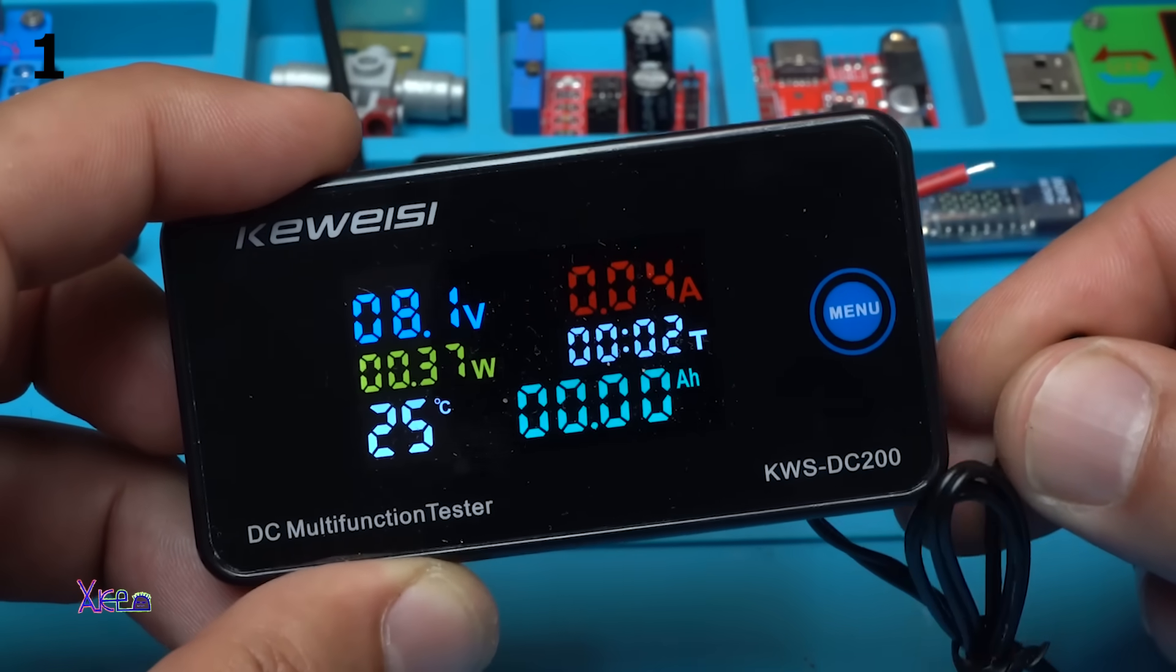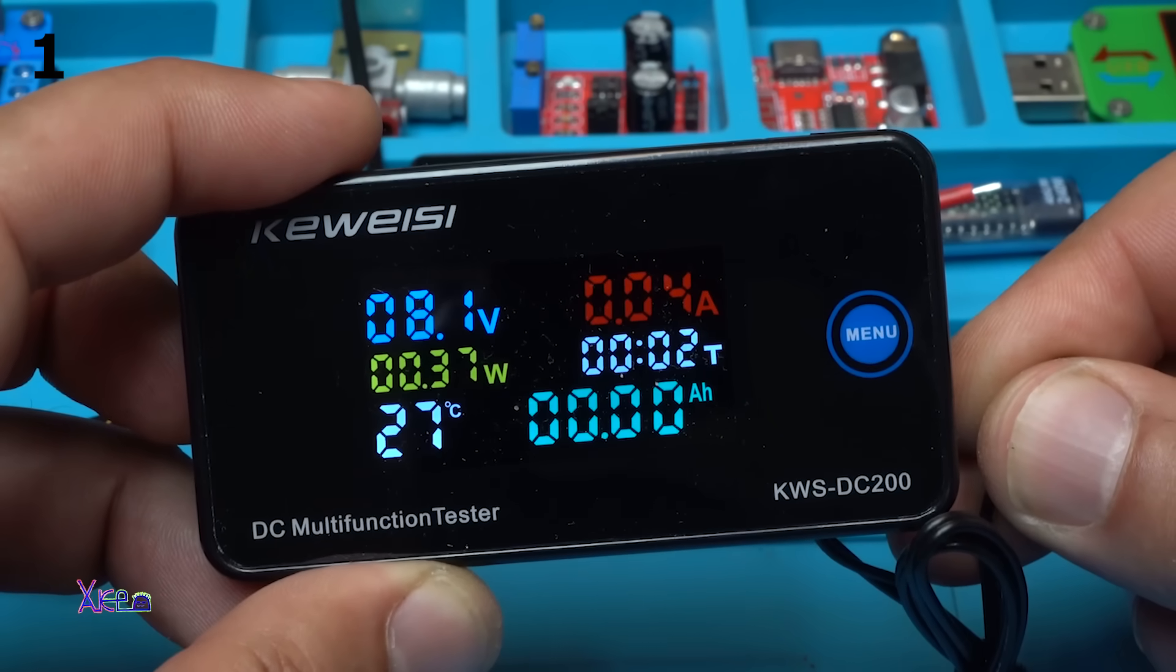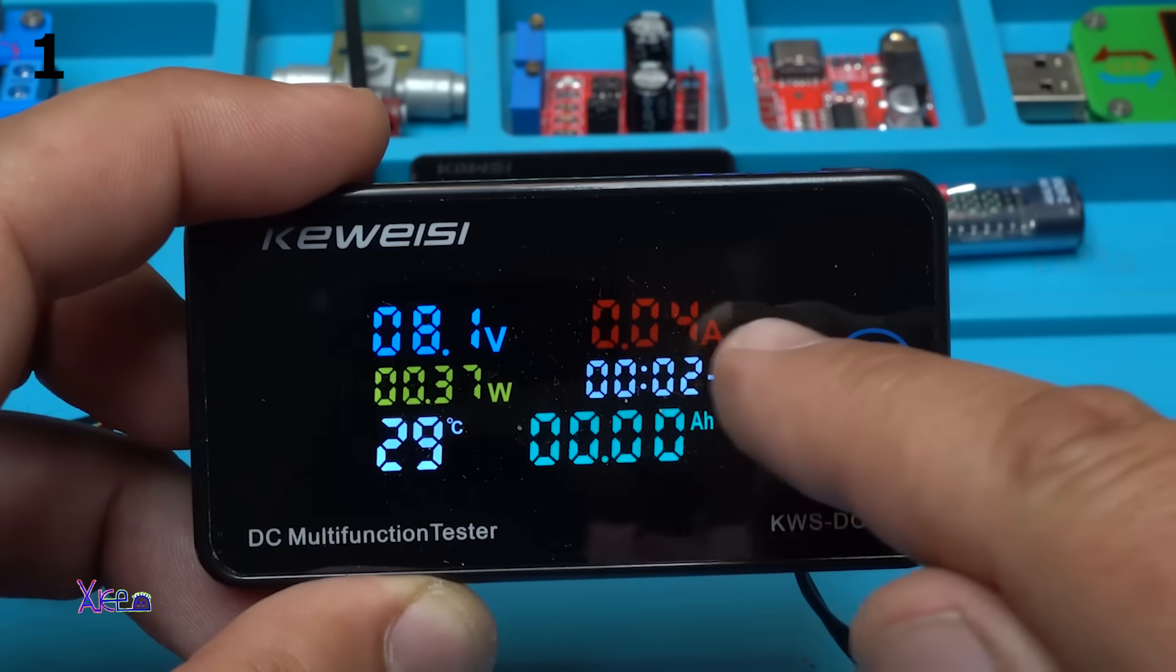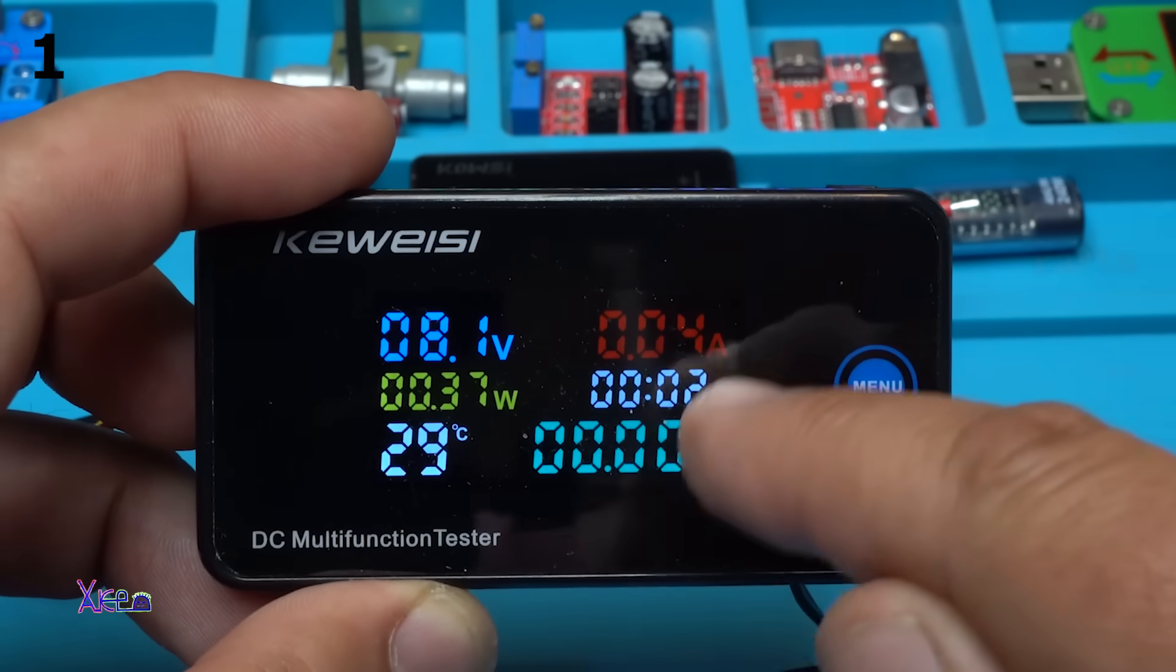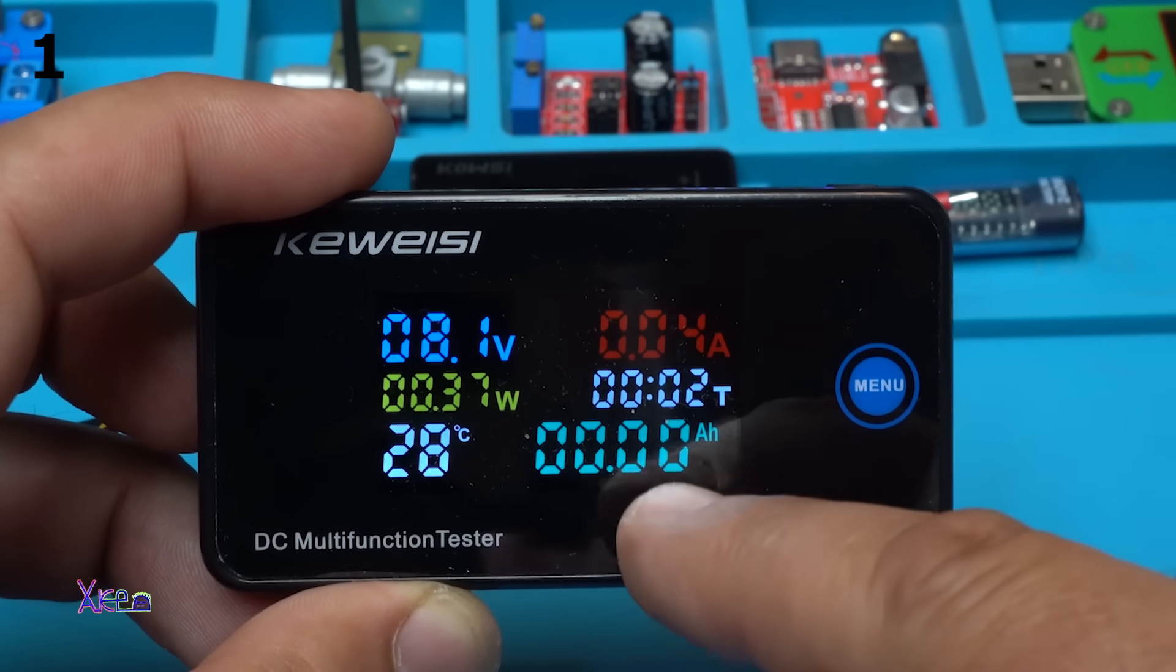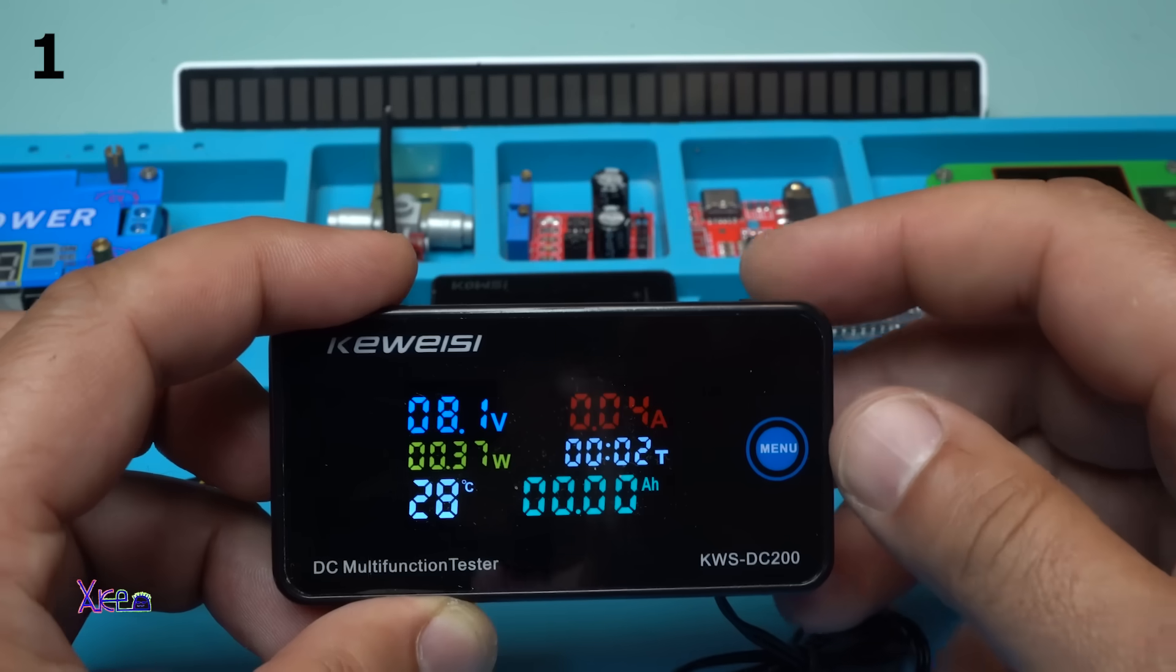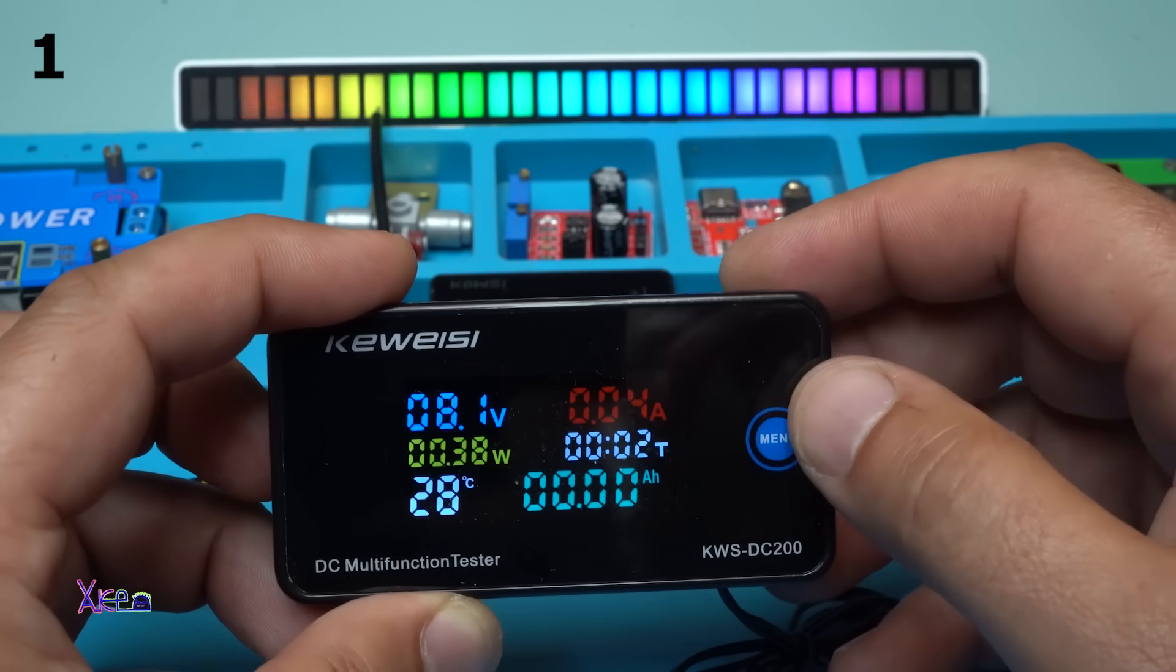We have the temperature measuring in the sensor. I'm gonna hold. Yes, it's rising. On the right corner we have the amperes. We have the time and ampere hours.